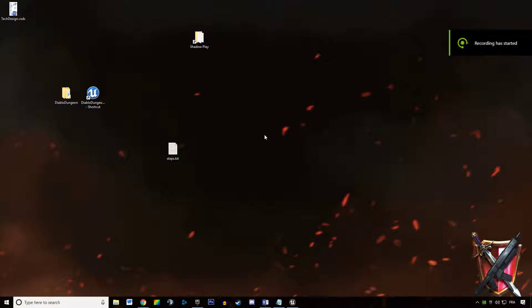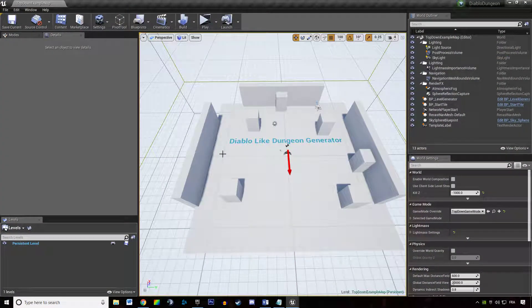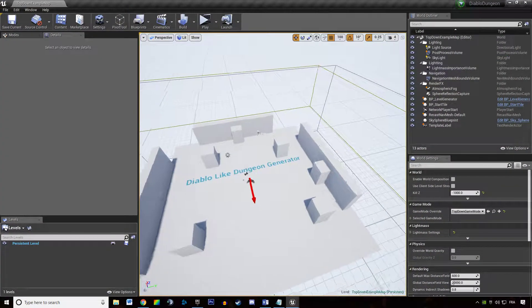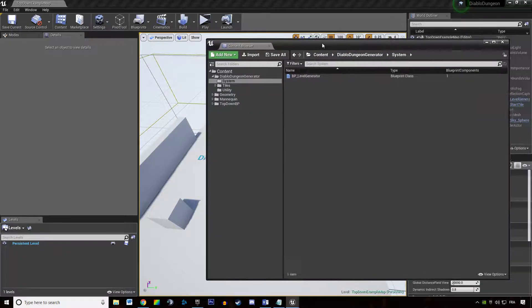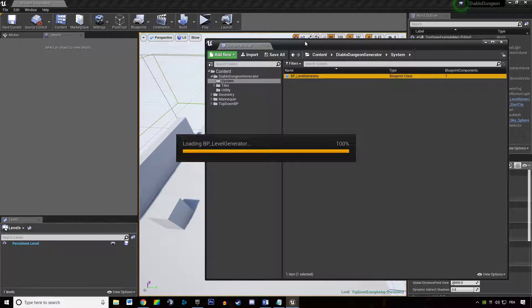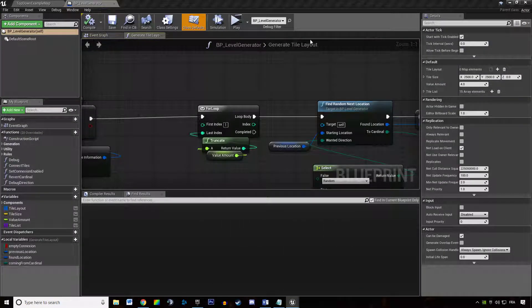Hey, welcome everyone to this new tutorial about Diablo dungeon generation. In this tutorial we are simply going to spawn our end tile, because we are not currently doing that.